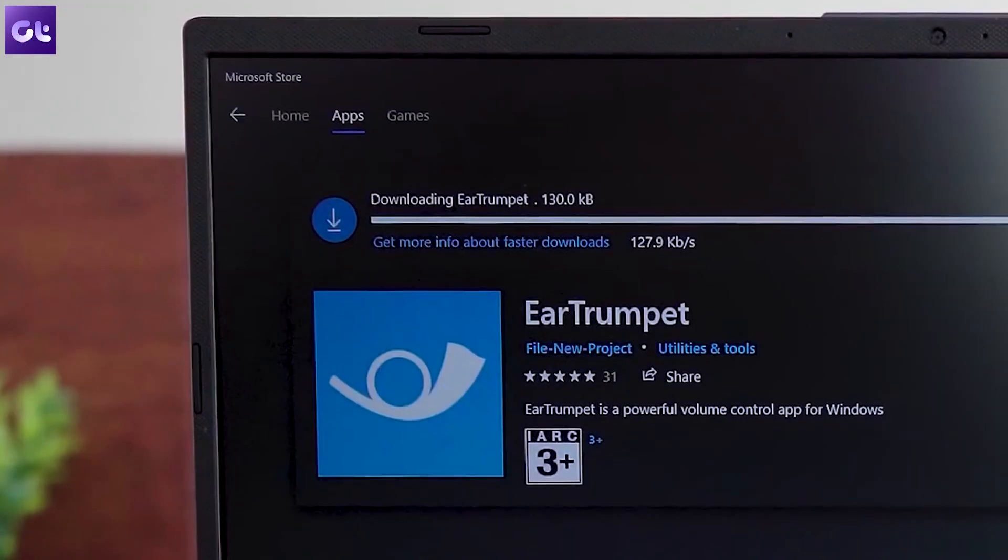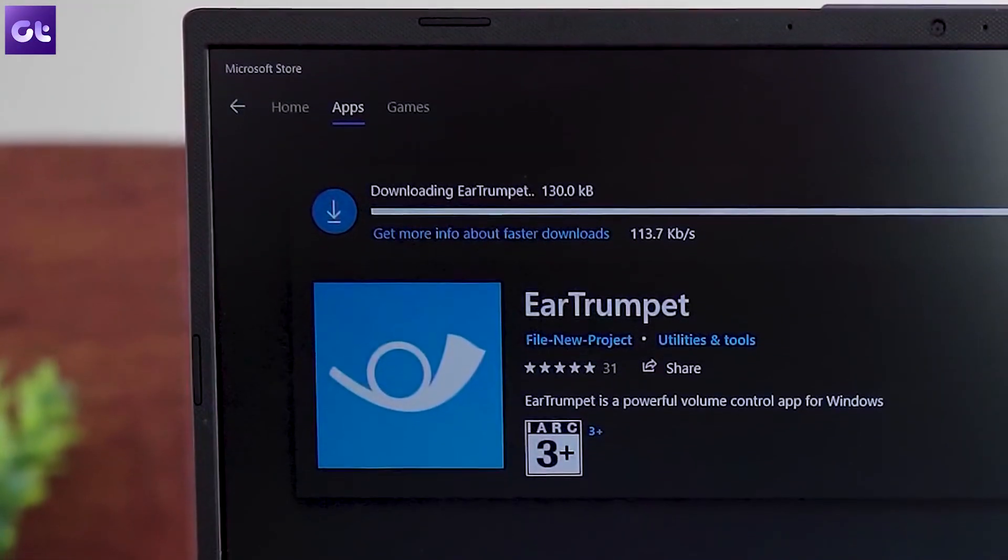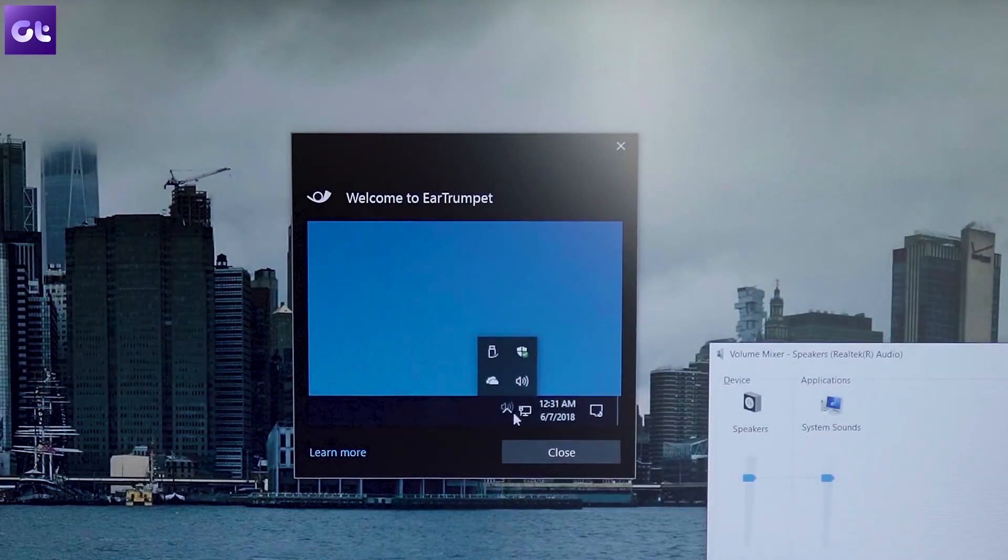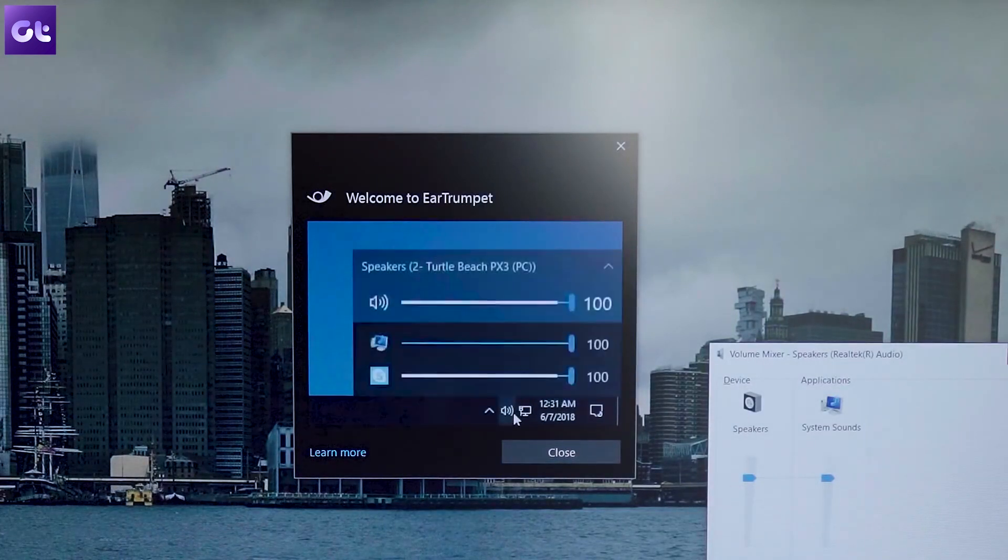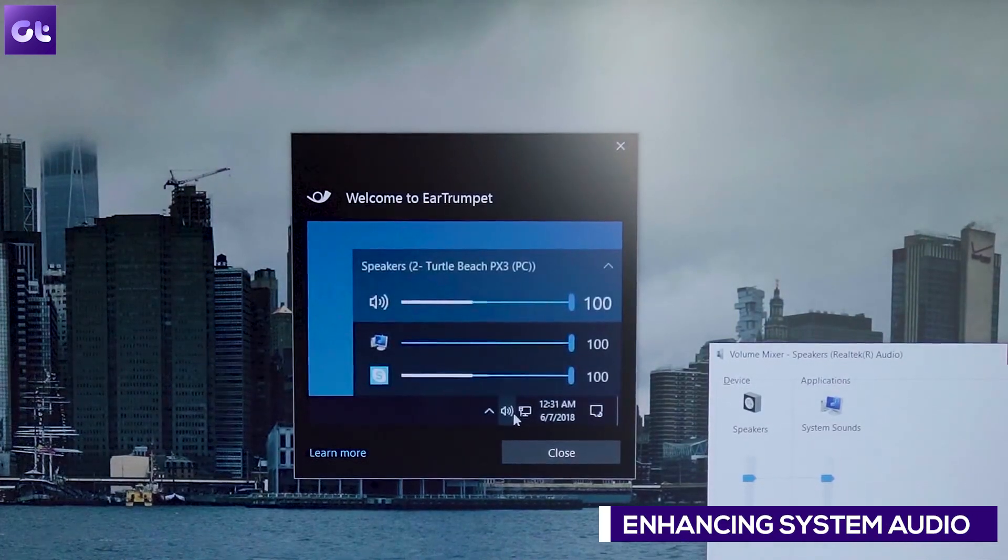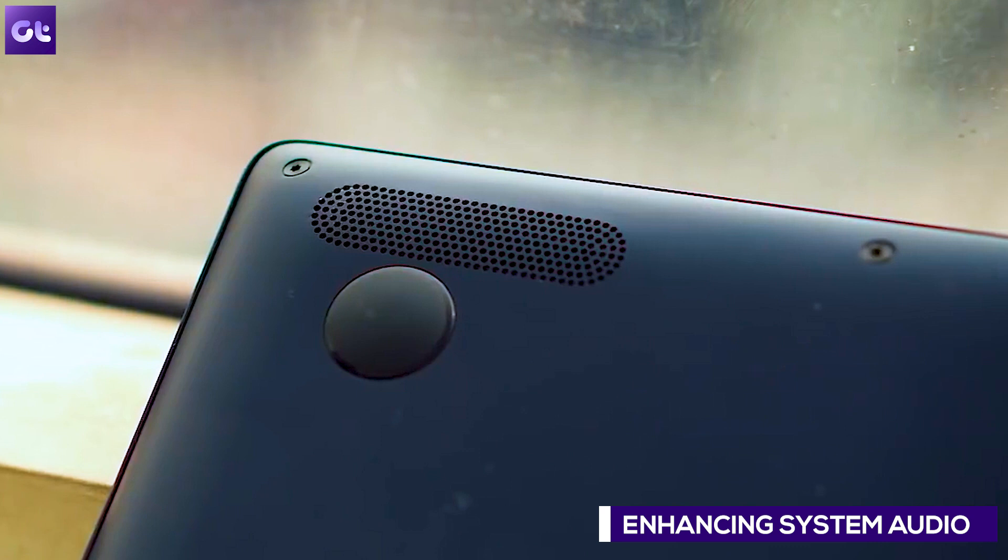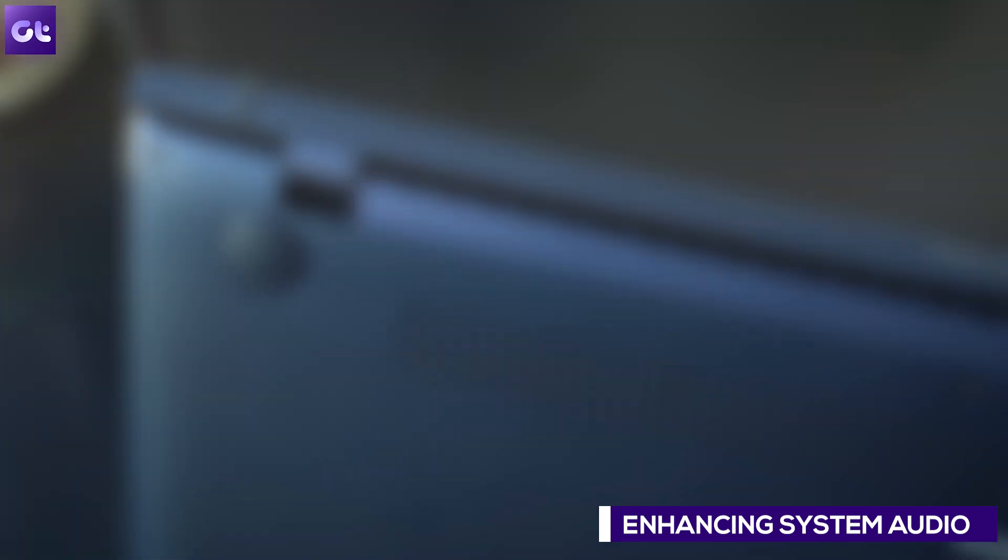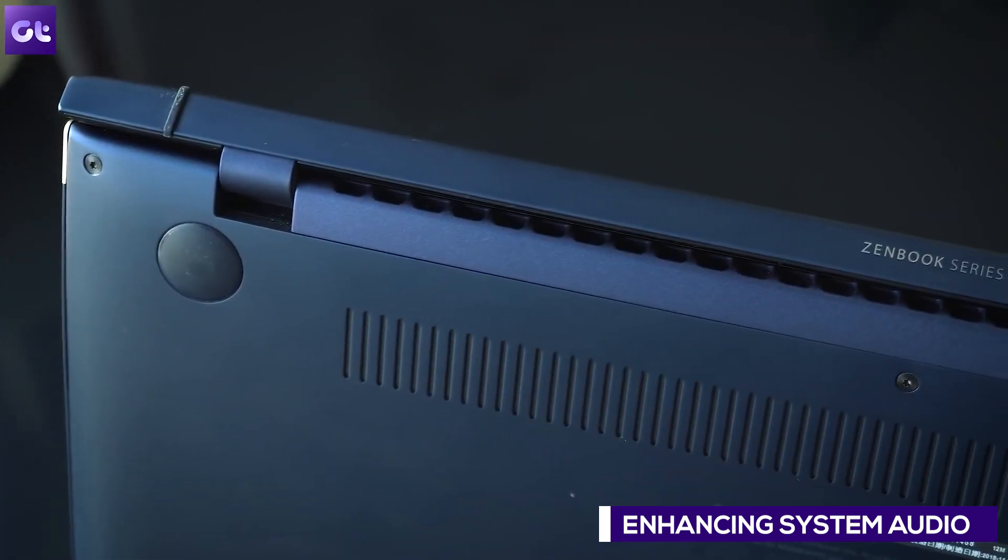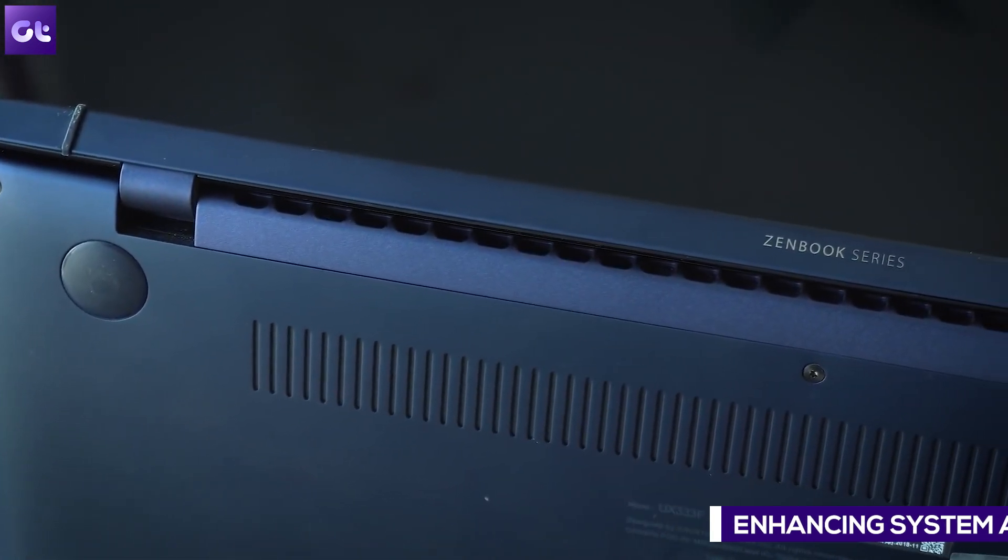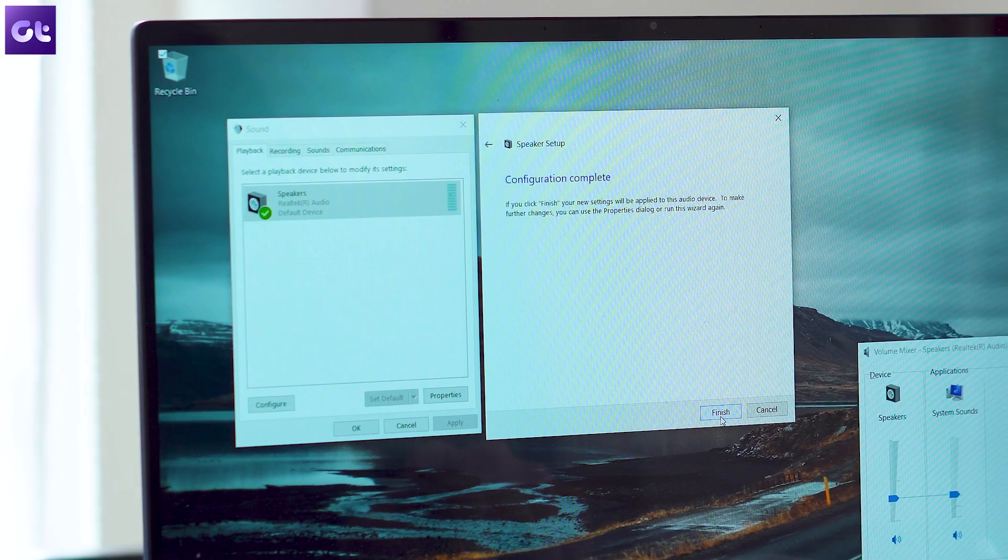So this was with individual apps. But if you're not satisfied with the overall loudness of the speakers, if that's what you're looking for, Windows actually comes with hidden features using which you can boost the maximum volume by about 150%.